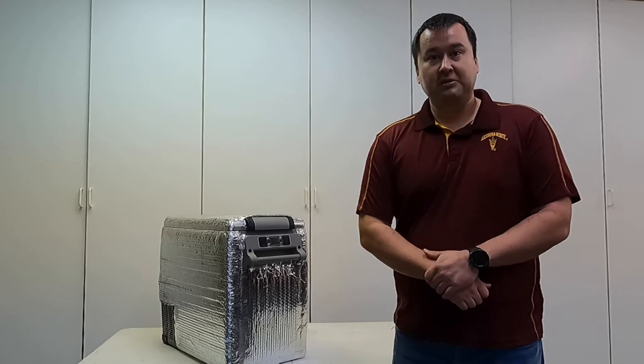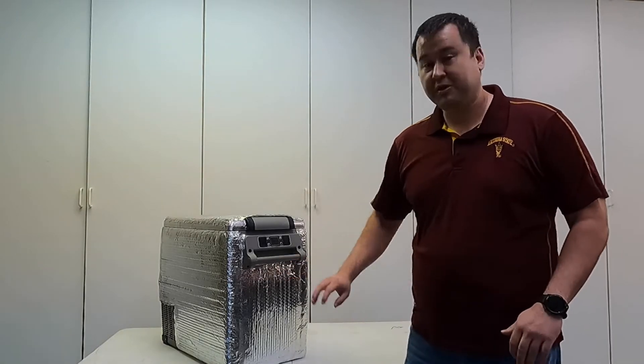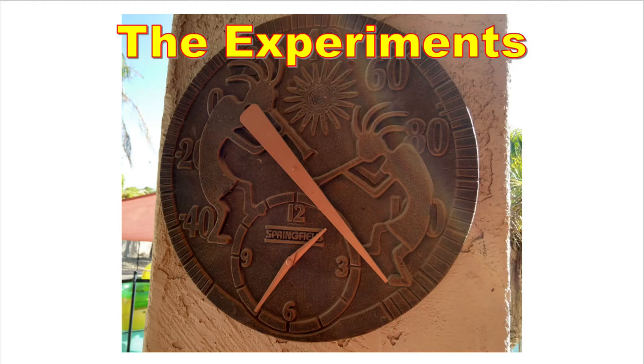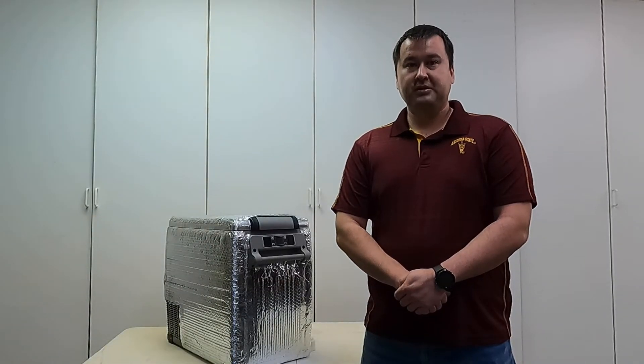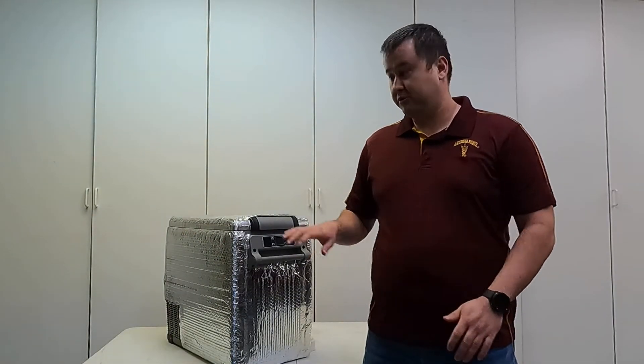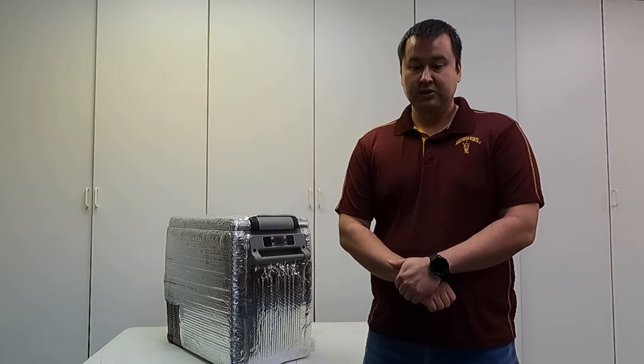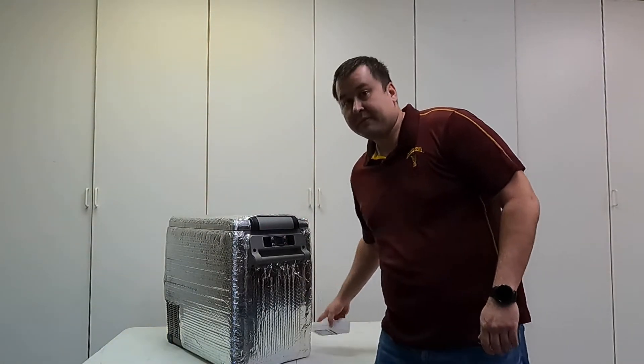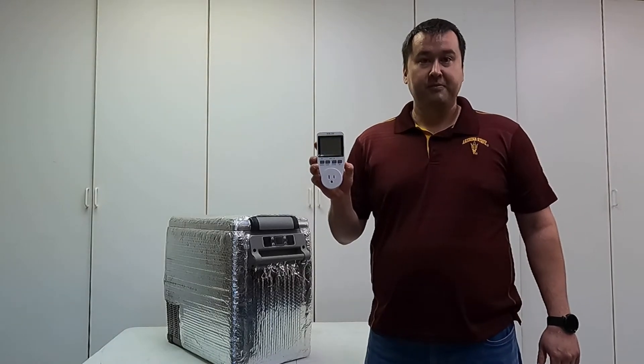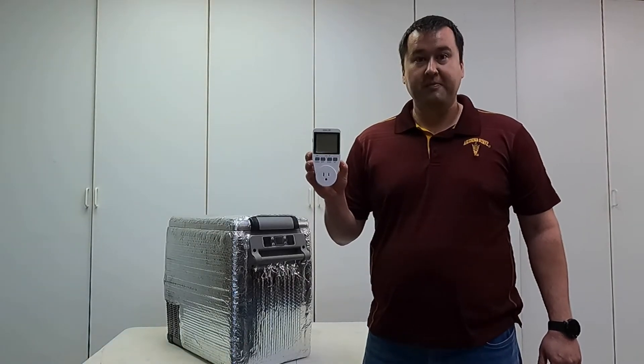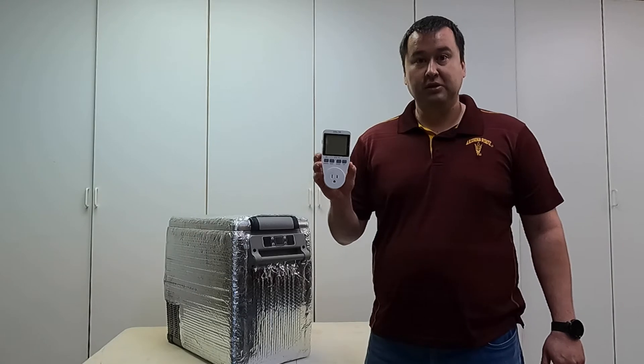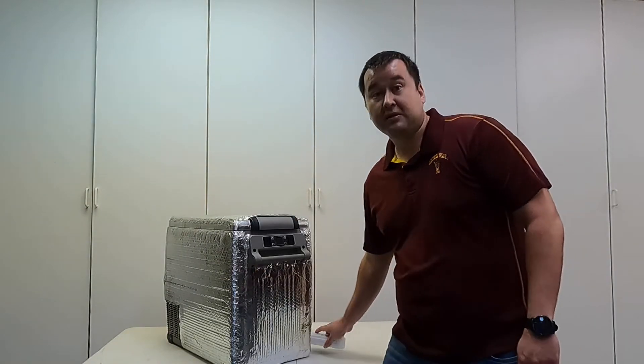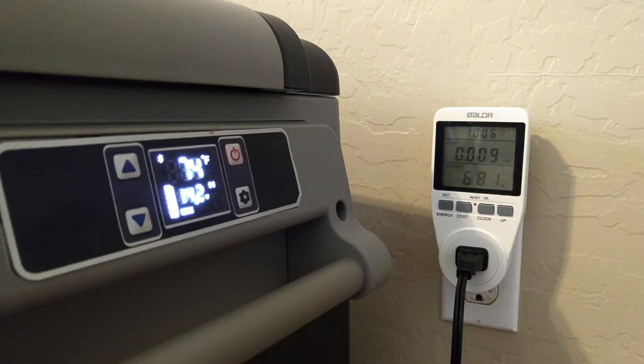Next let's go into the experiments that I ran to measure how much power this uses. I ran a series of experiments to figure out how much power this uses in a bunch of different conditions. To start off, I used a power meter like this one to actually measure how many kilowatt hours I was using during the test.